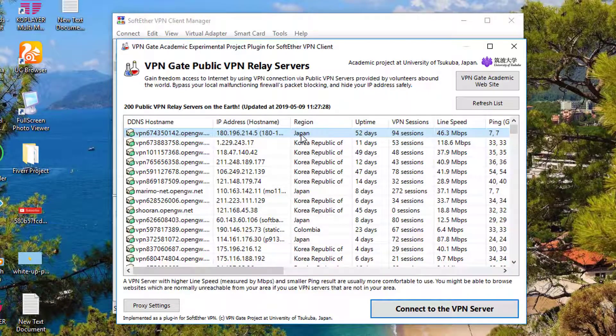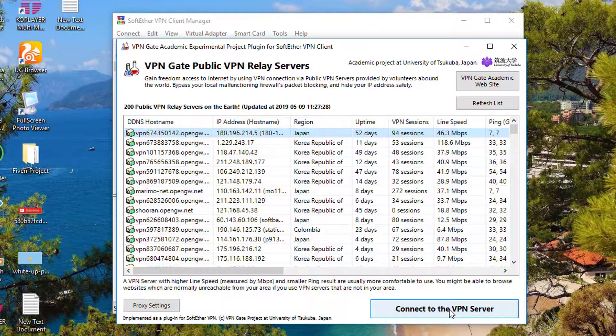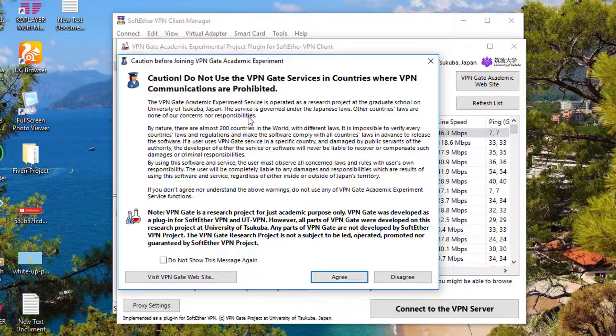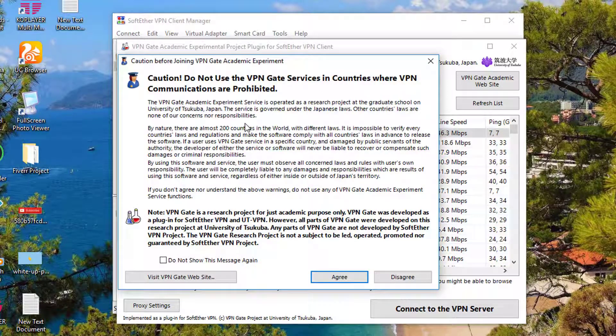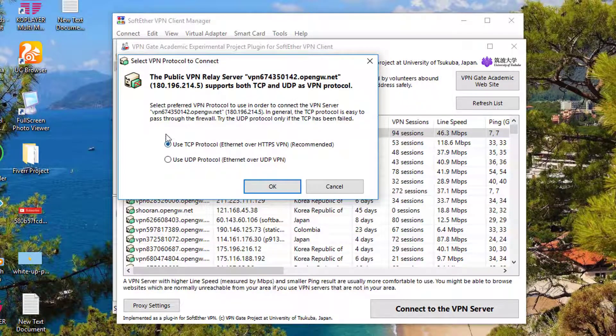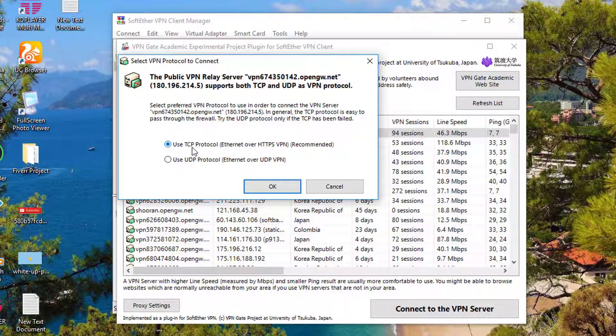Just select that one. There is an option to connect to the VPN server. You have to click on that. Then this question window will open. Simply you have to ignore this window, then you need to click on agree. Then you need to select this option: use TCP protocol. You have to select this option, then you need to click on OK.